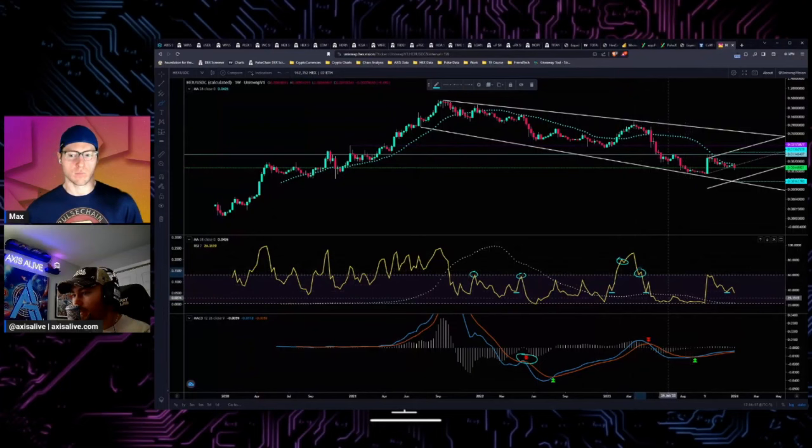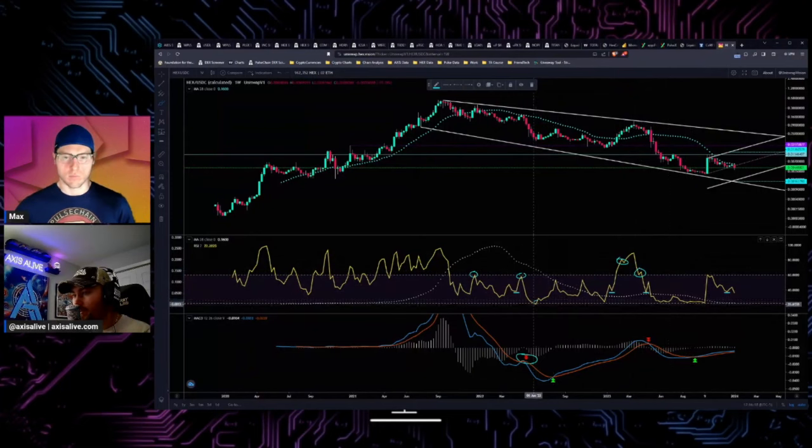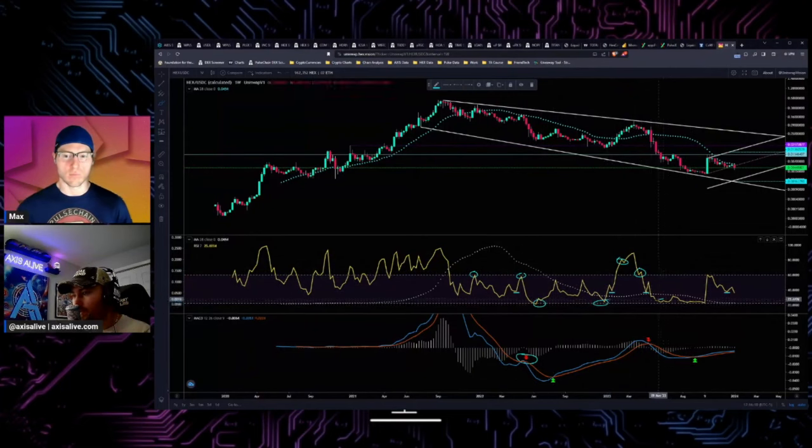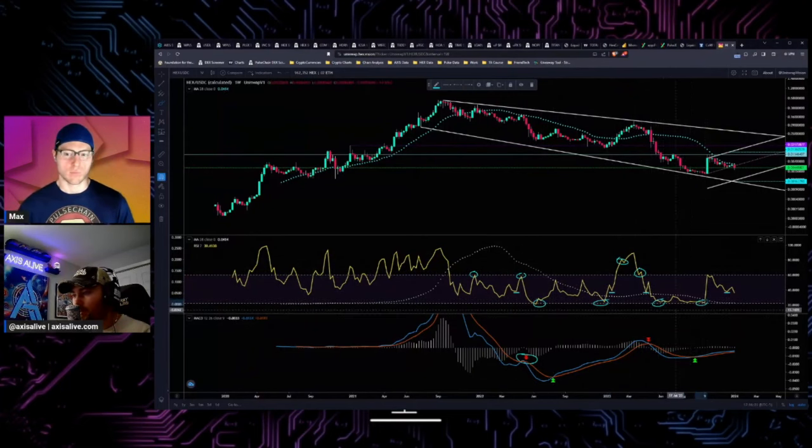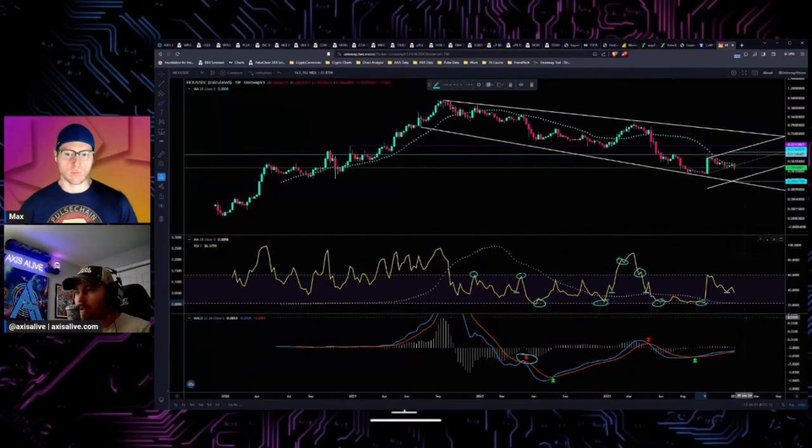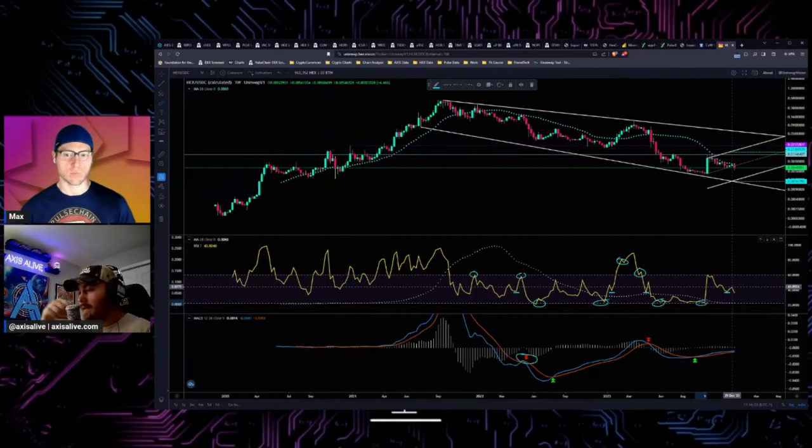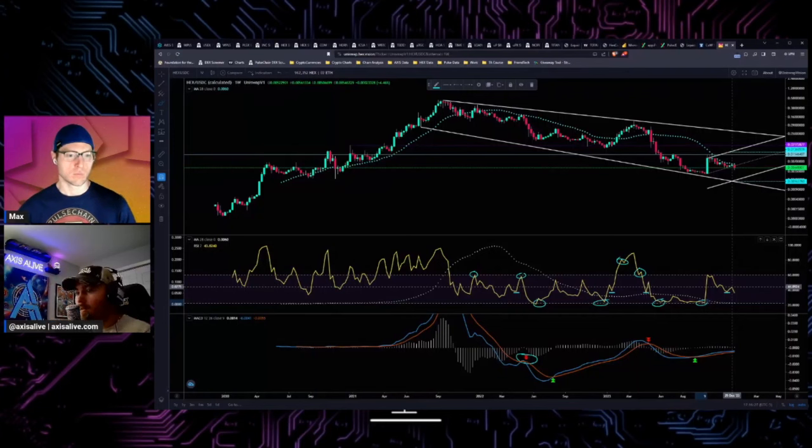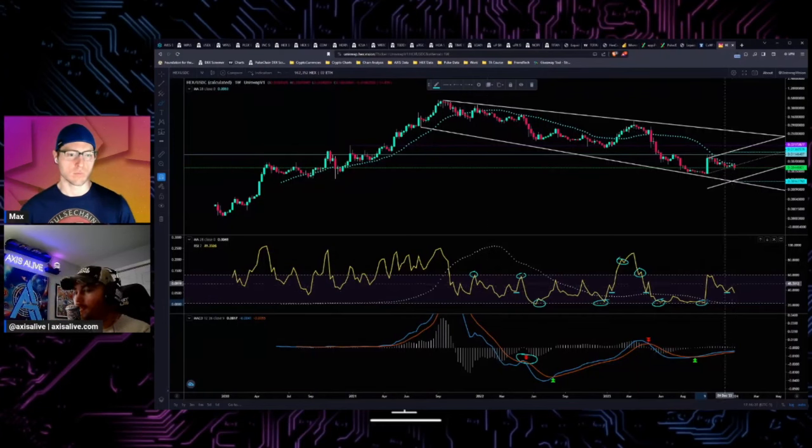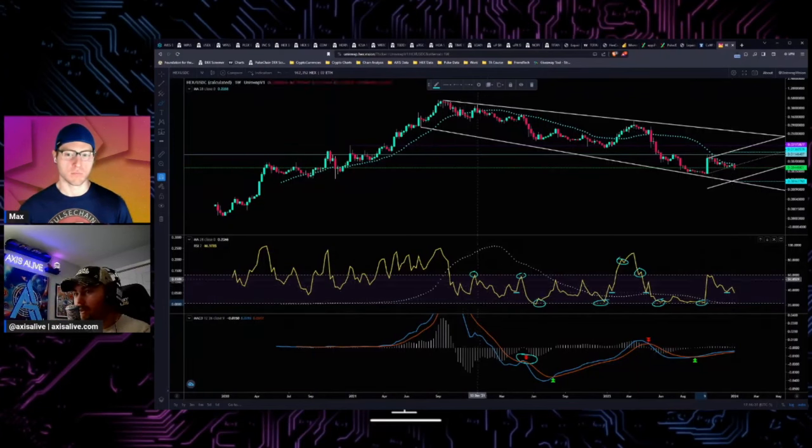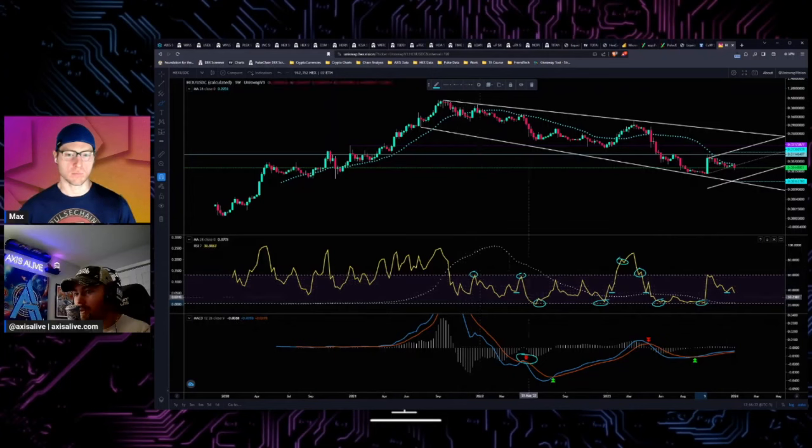Like if you just simply sold these tops and then bought these lows on this weekly RSI, you would have made money swing trading this chart. So like Hex was really probably one of the easiest things to swing trade.